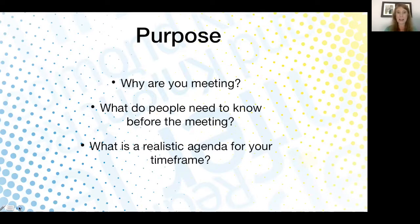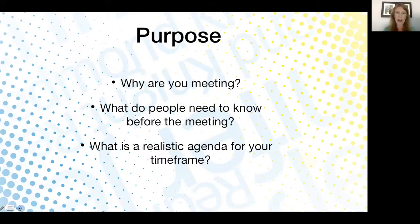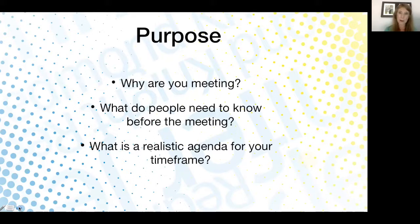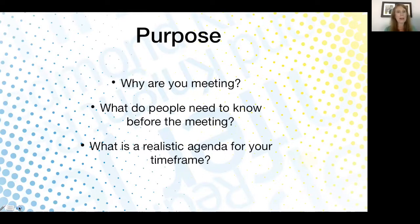The second piece is think about what people need to know before the meeting — probably the agenda. For most folks, they really want to see the agenda before they join. The best way to provide this is at least a week, if not two weeks, ahead of the meeting. Also send any materials you want them to be familiar with ahead of time. The third piece is what is a realistic agenda for your time frame — it is so critical to think about what you can really do.